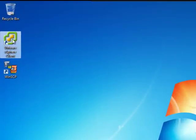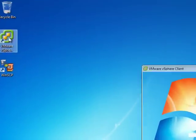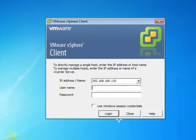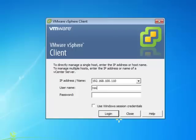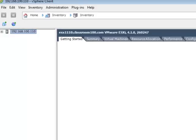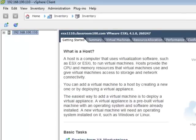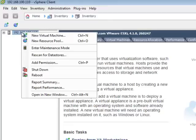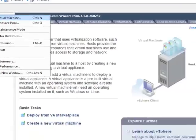Before we start actually building a virtual machine for real, we need to ensure that we're connected to our ESX server with the VMware vSphere client. Go ahead and make sure that the vSphere client is connected by IP address. Specify the user root and the very secret password that you specified earlier. Once you're connected, start the new virtual machine wizard by right-clicking on your ESX server and choosing new virtual machine.